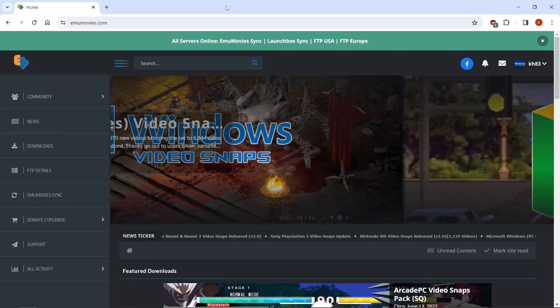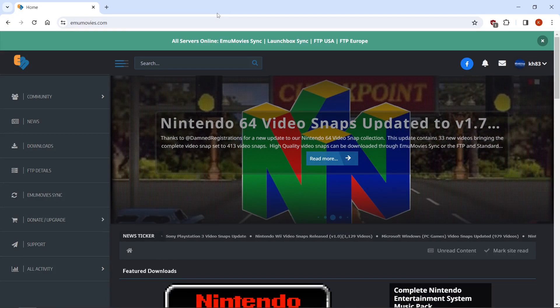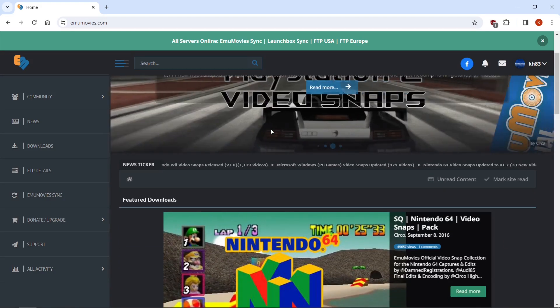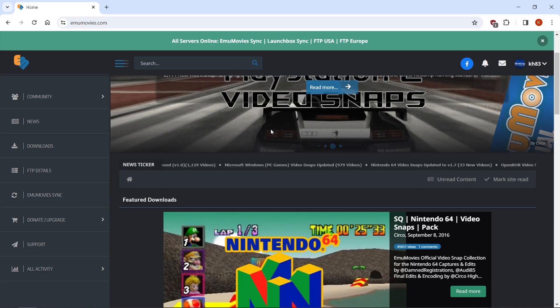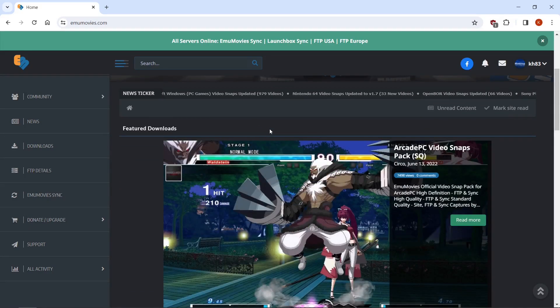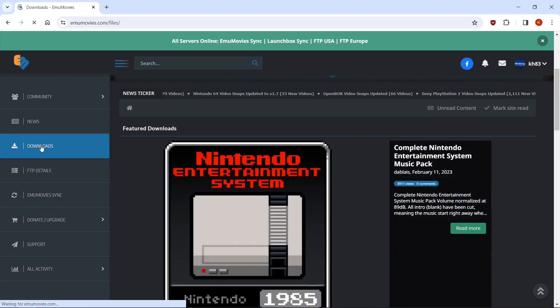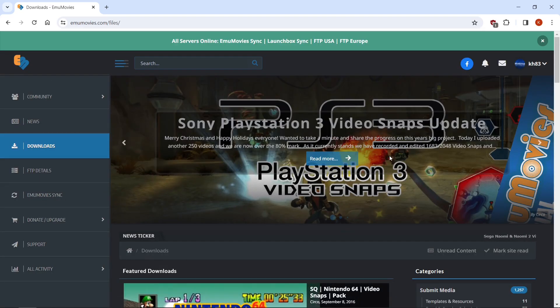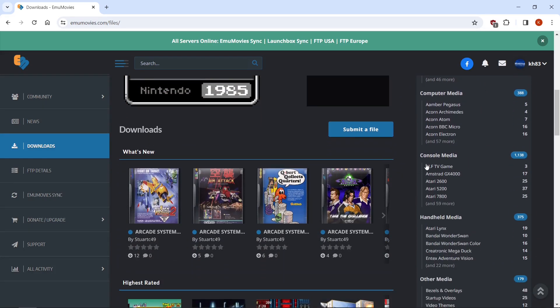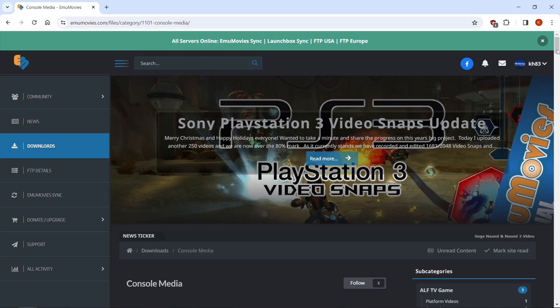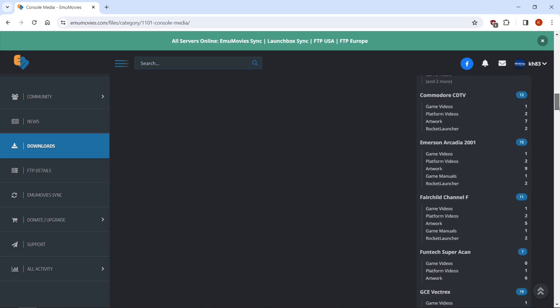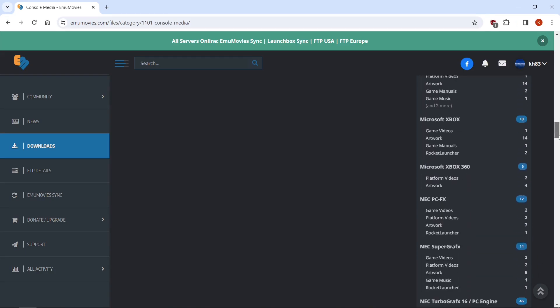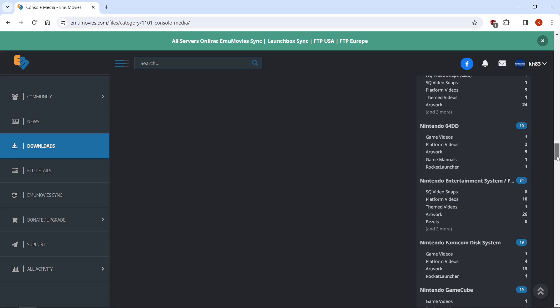So if for any reason you don't get all the artwork you're looking for by scraping, this is EmuMovies. And I'm a lifetime member, so I get FTP access and things like that. I get the high-definition video snaps. But you can get all that stuff for free on their website. You just won't get the HD stuff. Some of it is paid members only. But if we were to go to Console Media, click it. You can scroll down until you get to the system you're looking for. So I'm just going to use Nintendo Entertainment System.